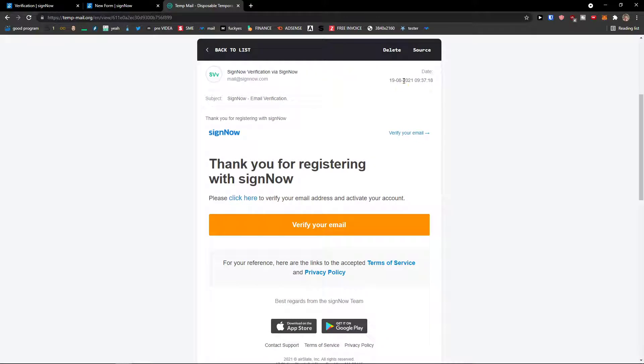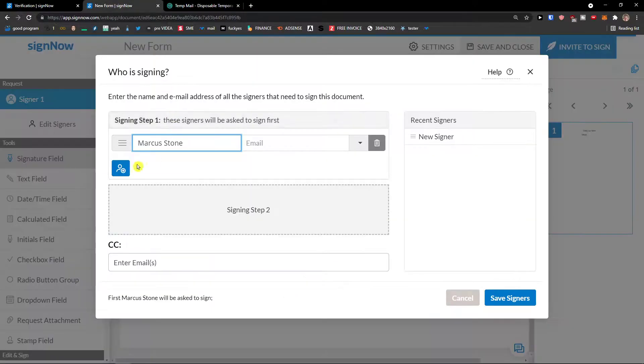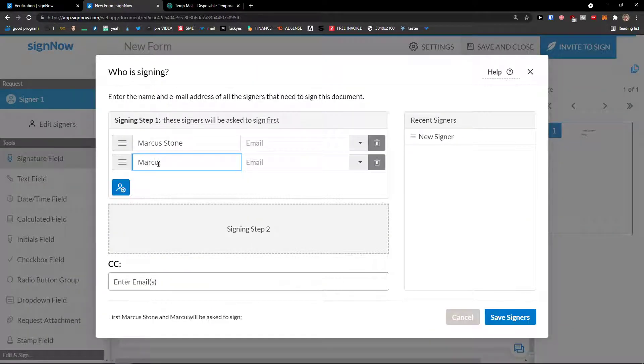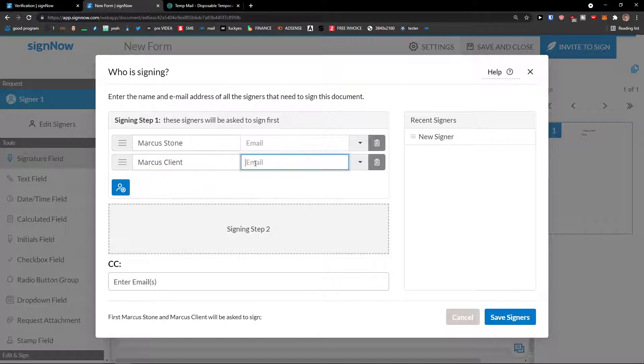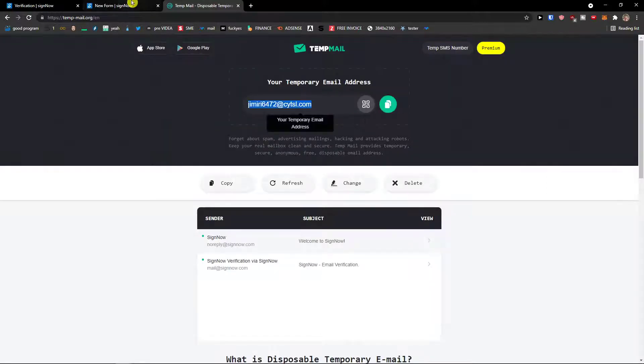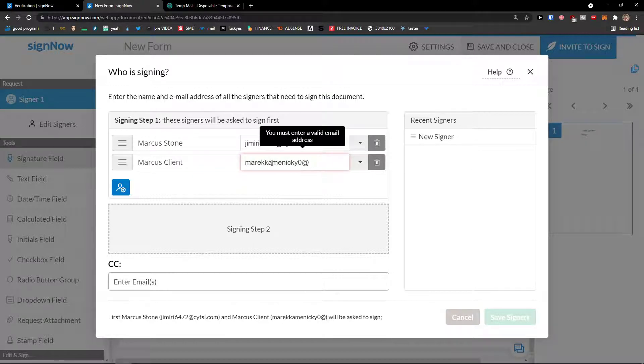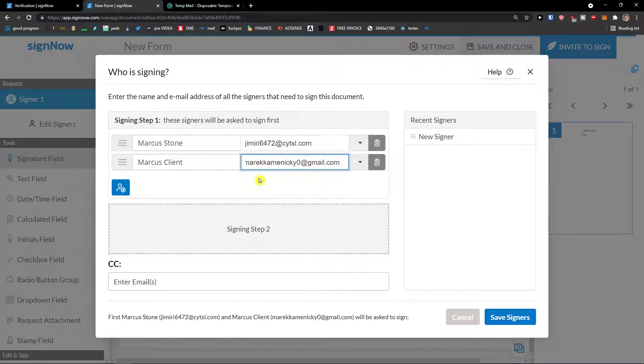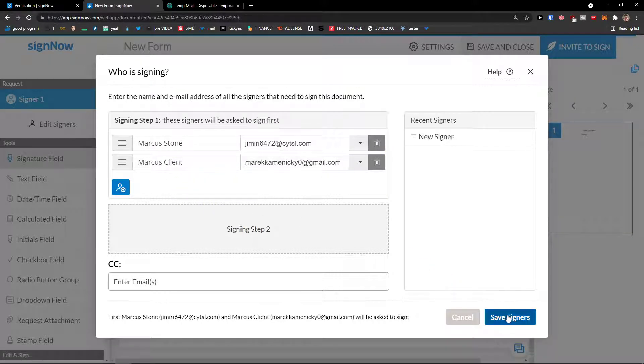And my email. And I'm going to copy that. And then the second person would be Marcus Client. And this is going to be my second email. First email and second email. Like this. These will be asked to sign first. But of course they'll also be yours, let me show you.